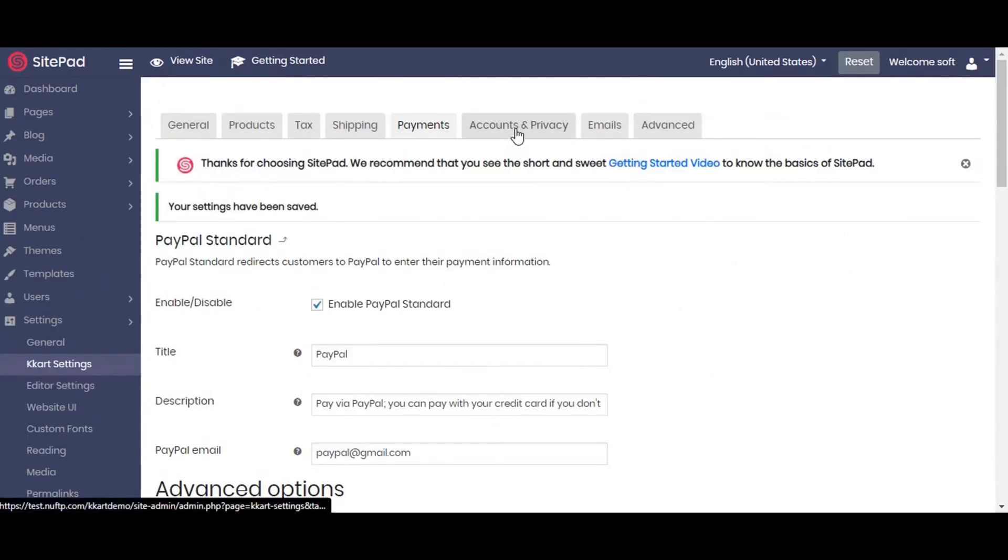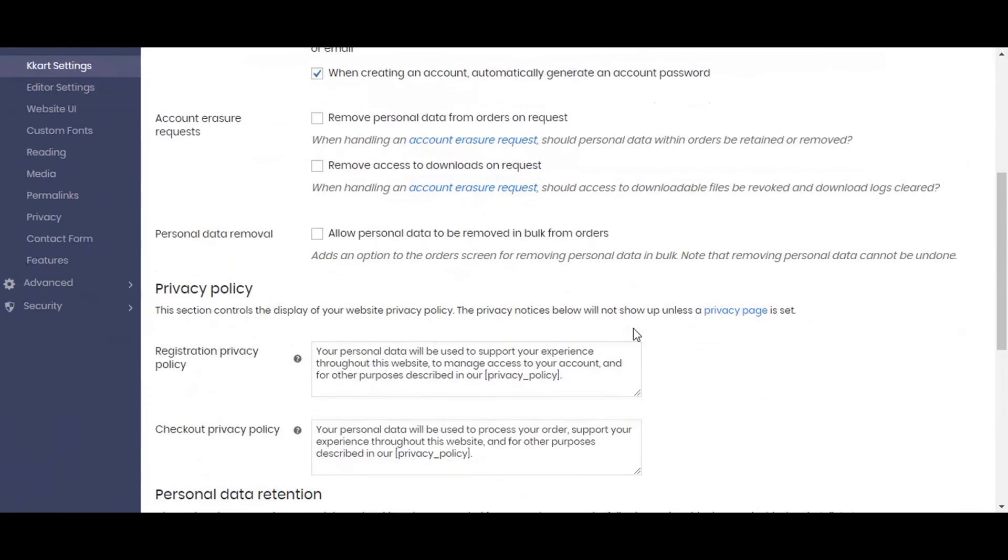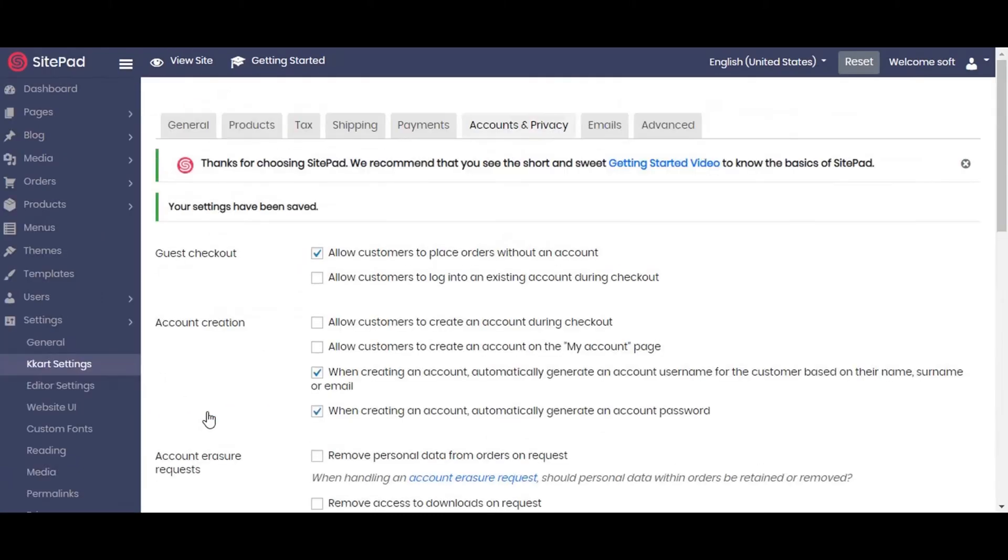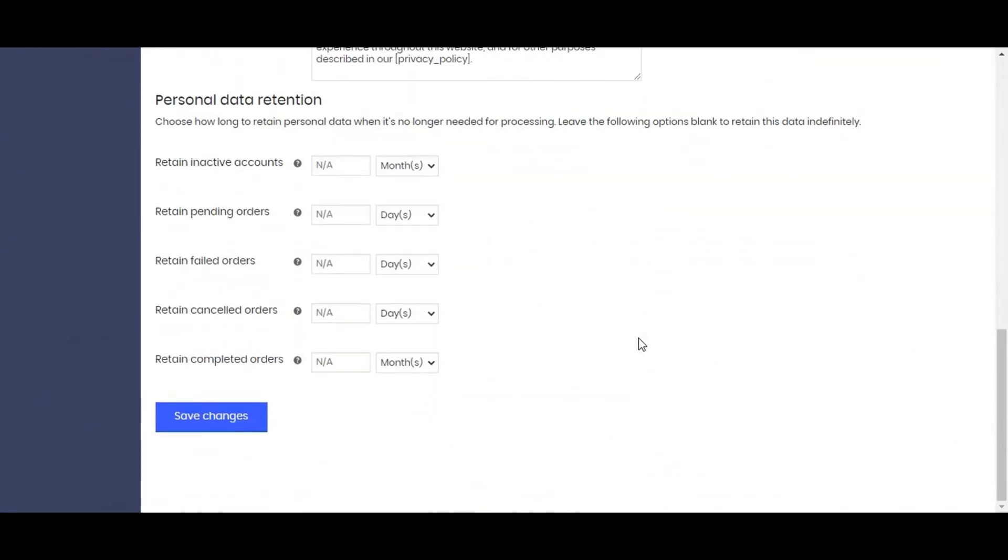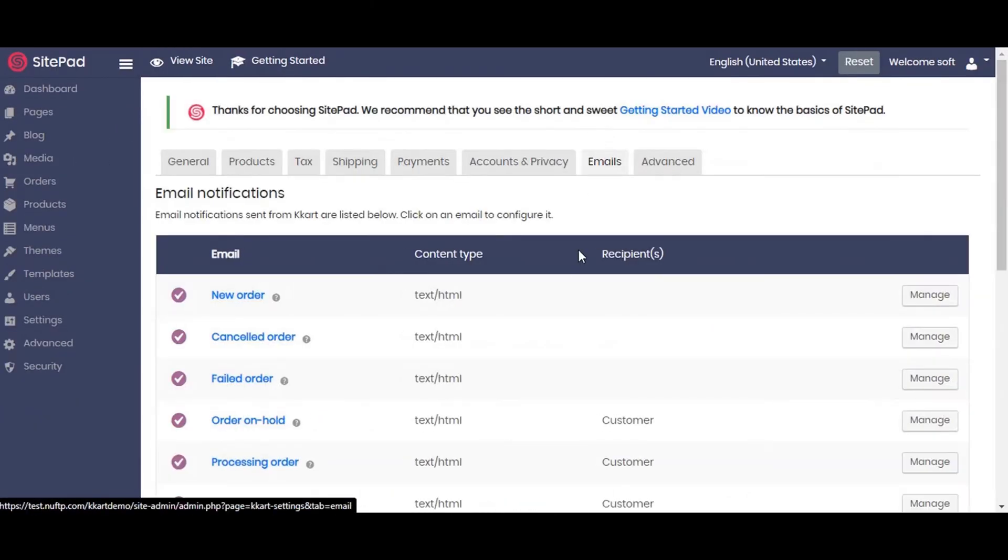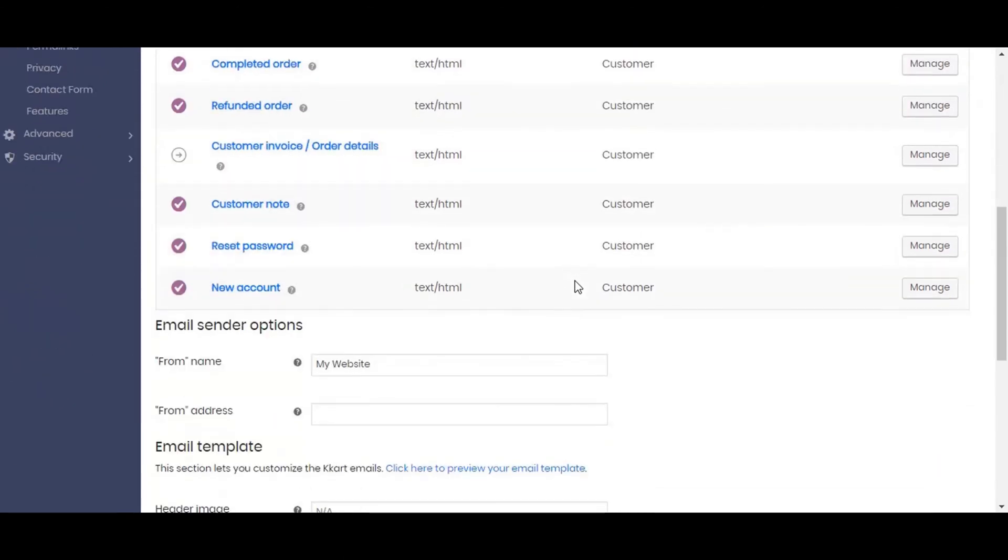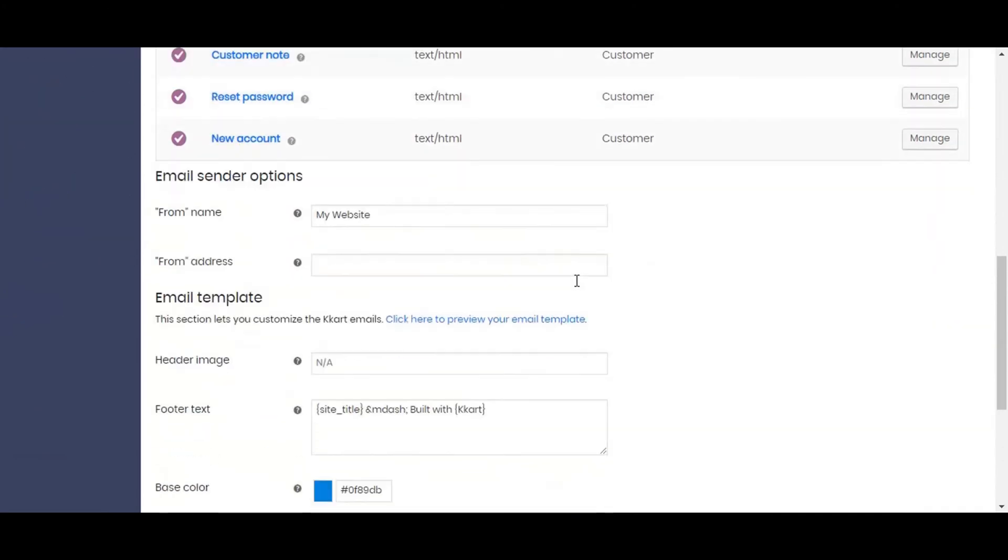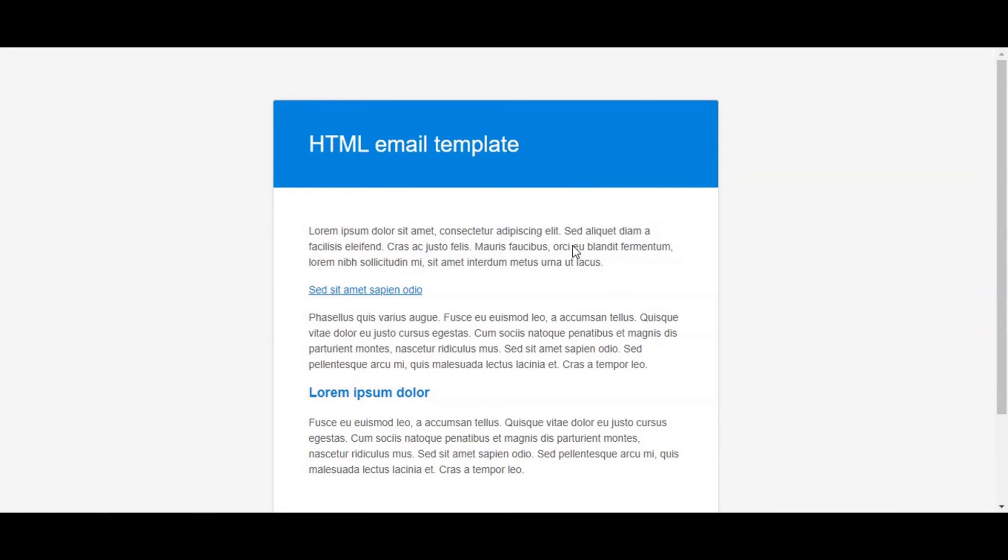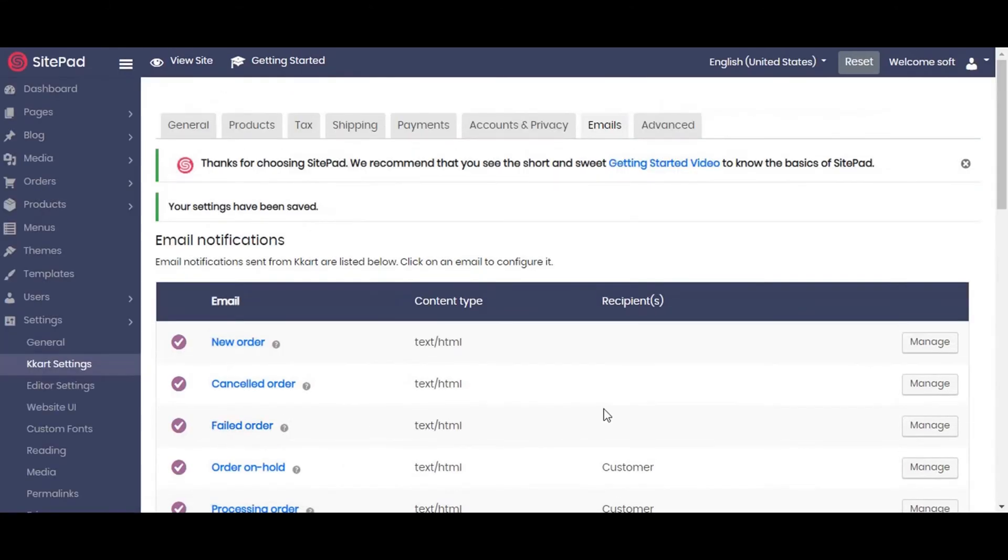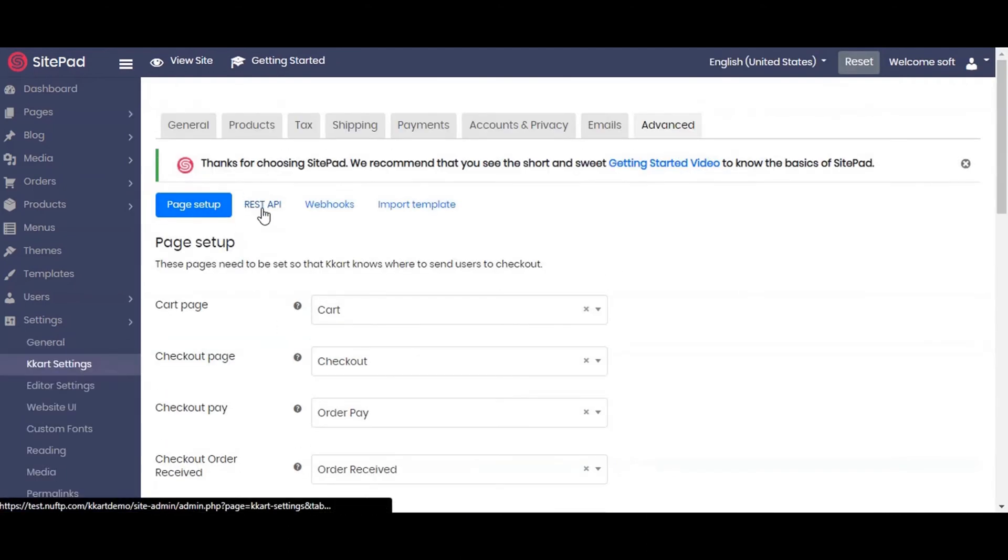Now moving to the next setting, account and privacy, and set up the checkout for guest users and account creation. Moving to next setting, emails. You can set up the email to be received when the user placed the order till the order is received by the user. The next setting, advanced, is for those who want to change the default page or REST API or webhooks.